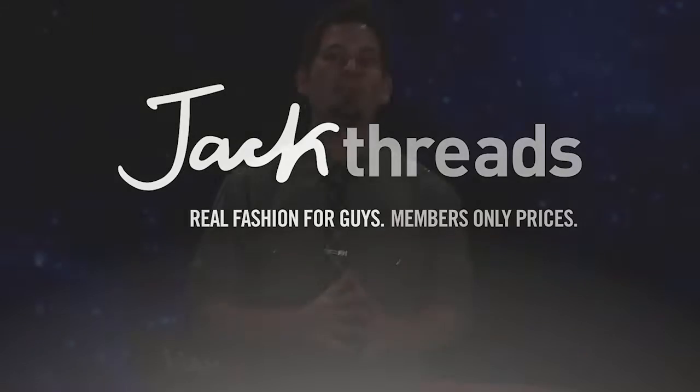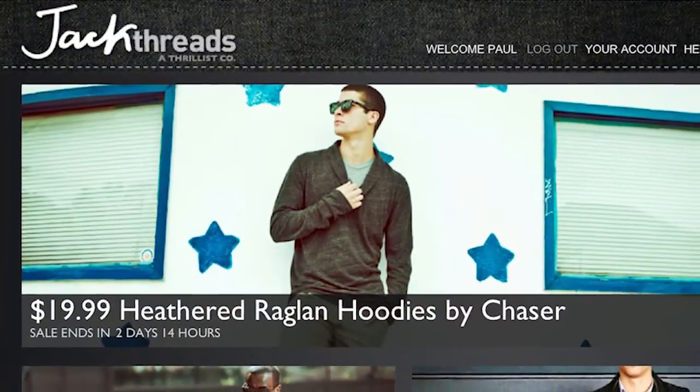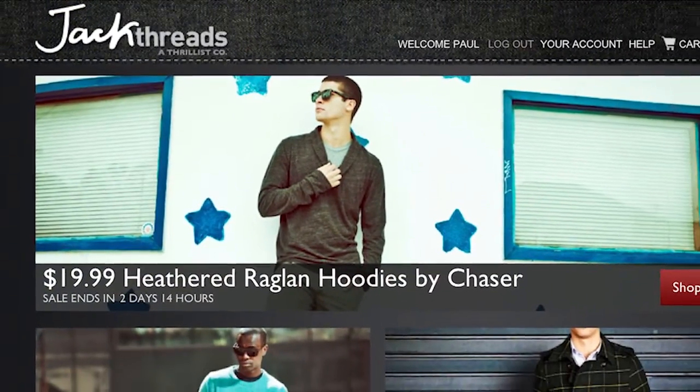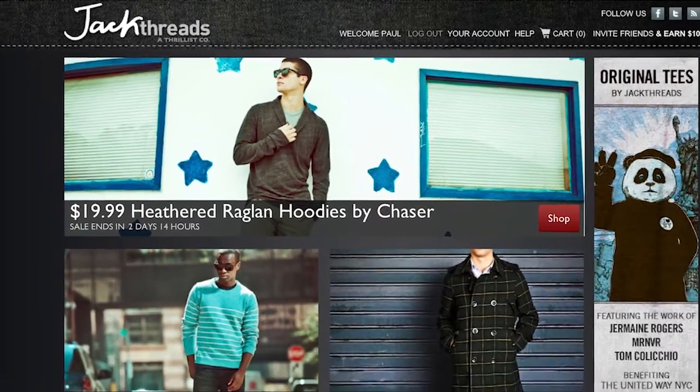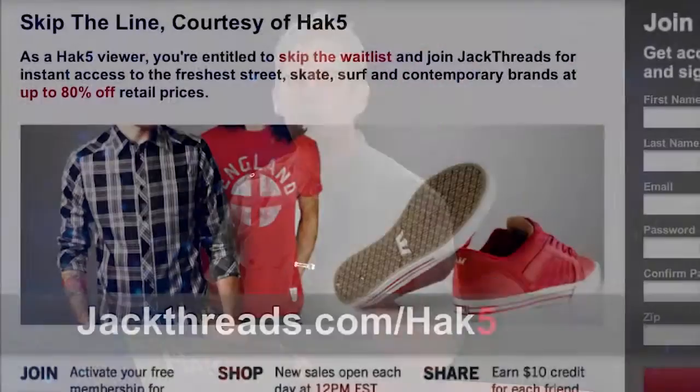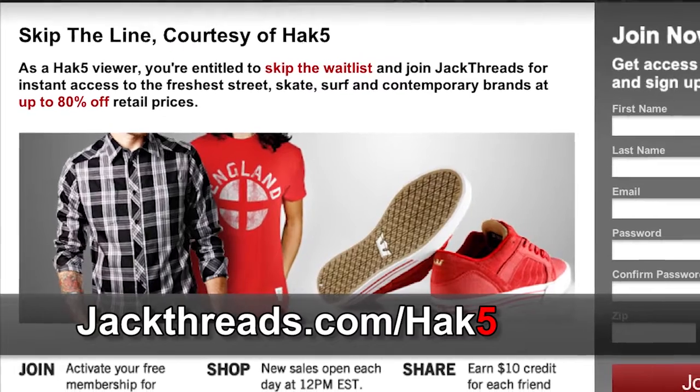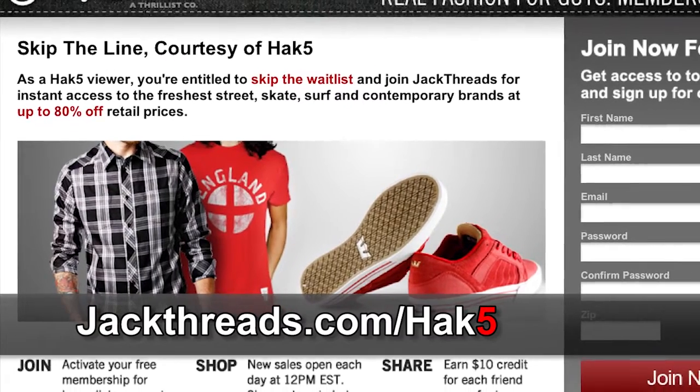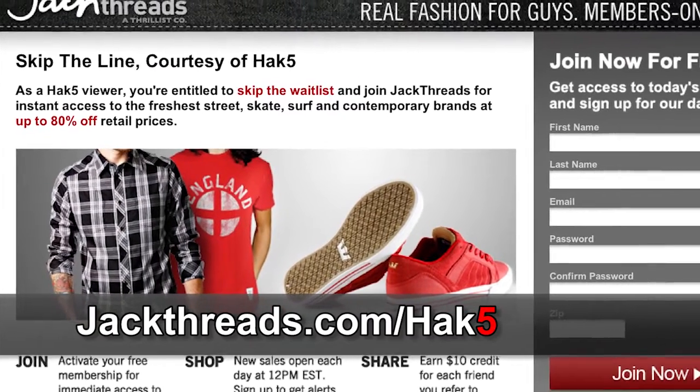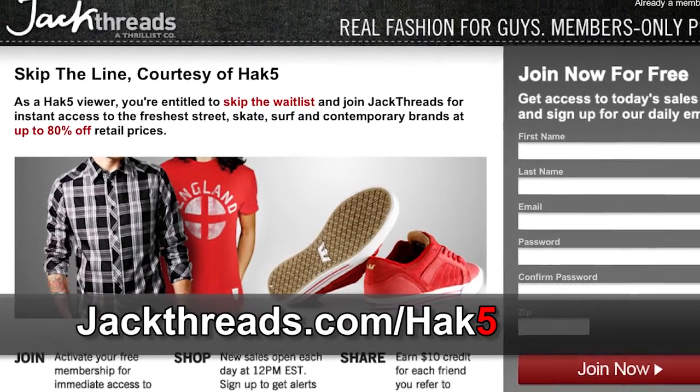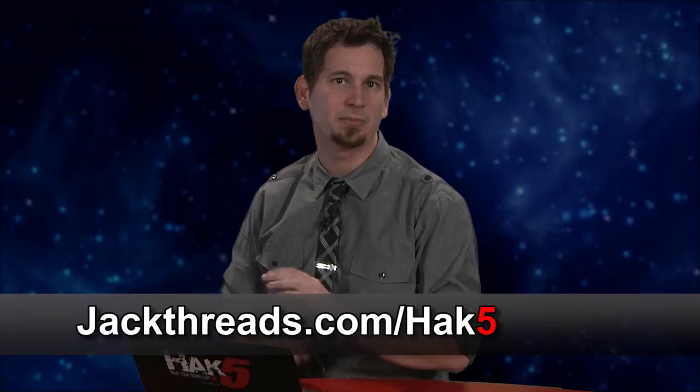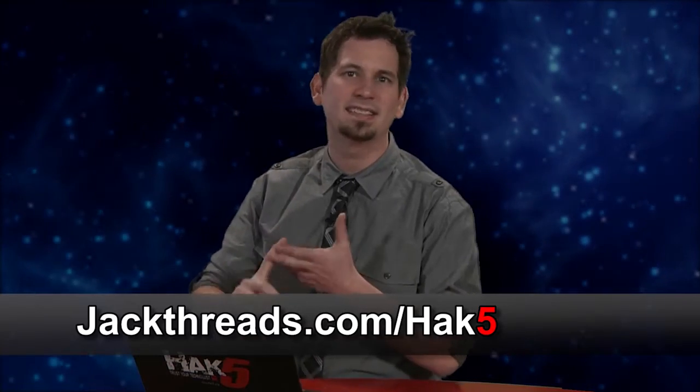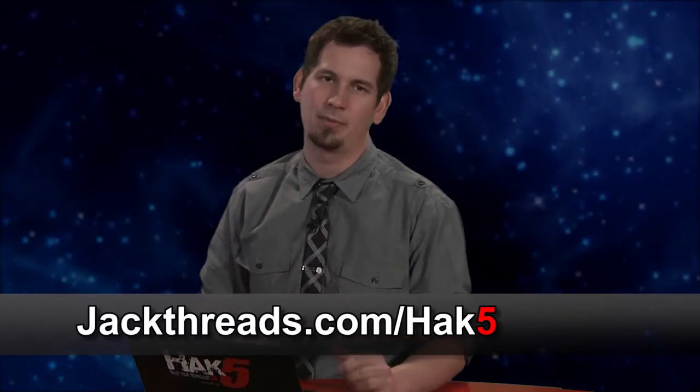If you love alternative apparel brands like Kidrobot, Hurley, and Stussy, but hate waste in cash, heads up. You can score up to 80% off these premium brands every day at JackThreads, the new invite-only shopping club just for guys. There's normally a waitlist to join, but we've got the hookup. So head over to jackthreads.com/hack5 and join now for free to get instant access to their hookups on street, skate, and surfwear brands.